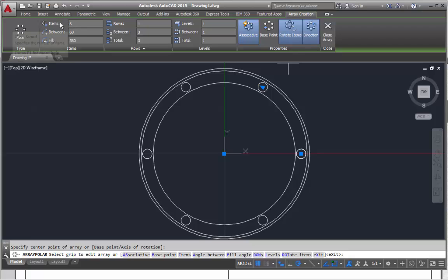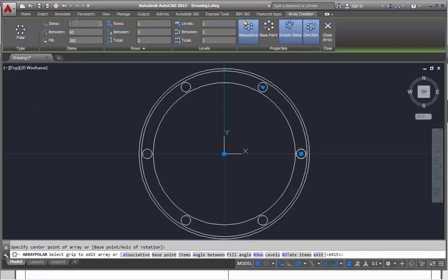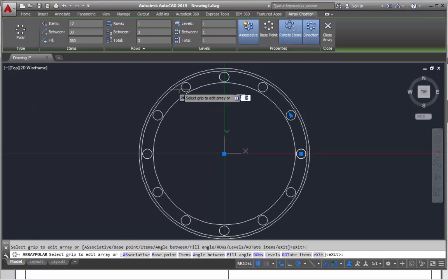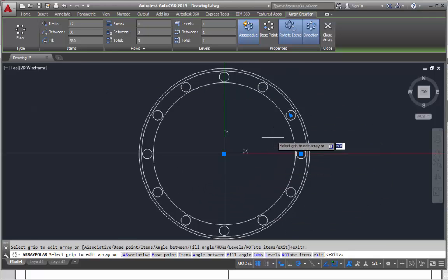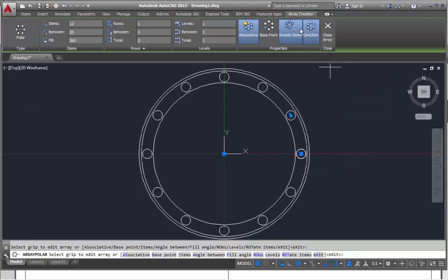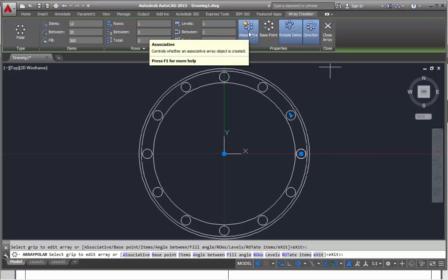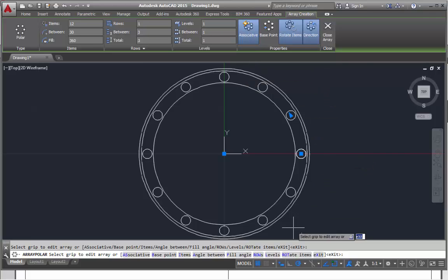Now it's given us a couple to start with. This is the array tool. Polar array items: 12, and enter. That's put all our items in.